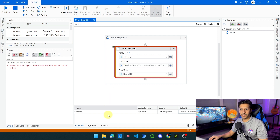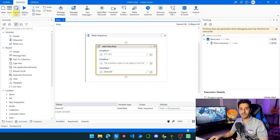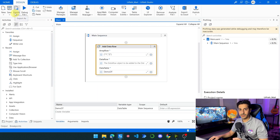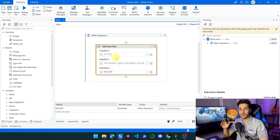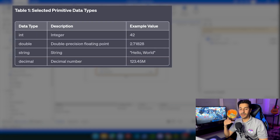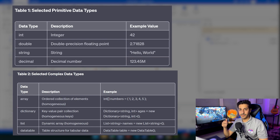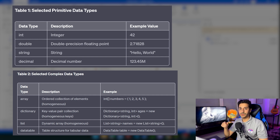This is why we always have to start our process with a Build Data Table. But that doesn't explain why a lot of people, when they start using UiPath, struggle with this exact question. The problem is that we have two types of variables: primitive variables and complex data structures, or objects. For primitive variables like Int32, Boolean, etc., UiPath initializes the value by default.